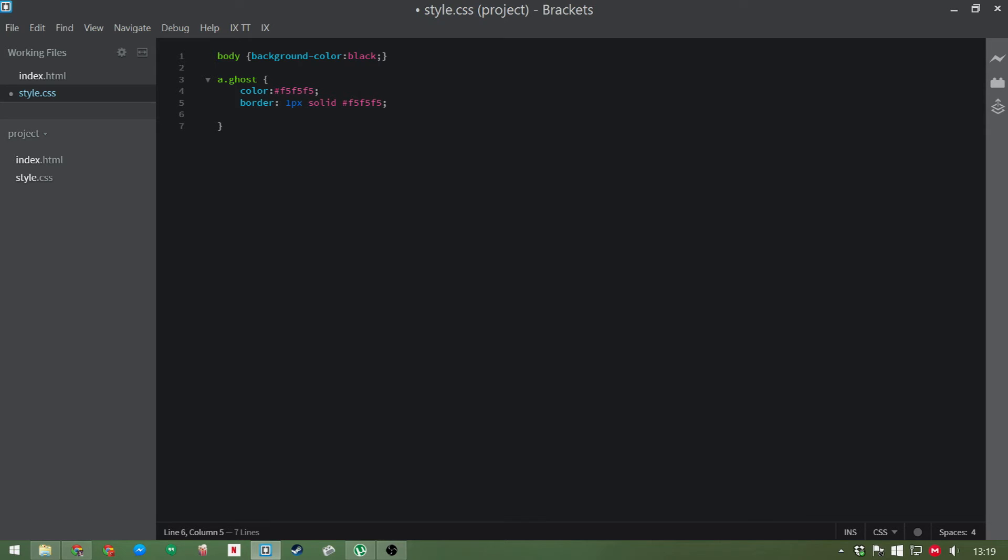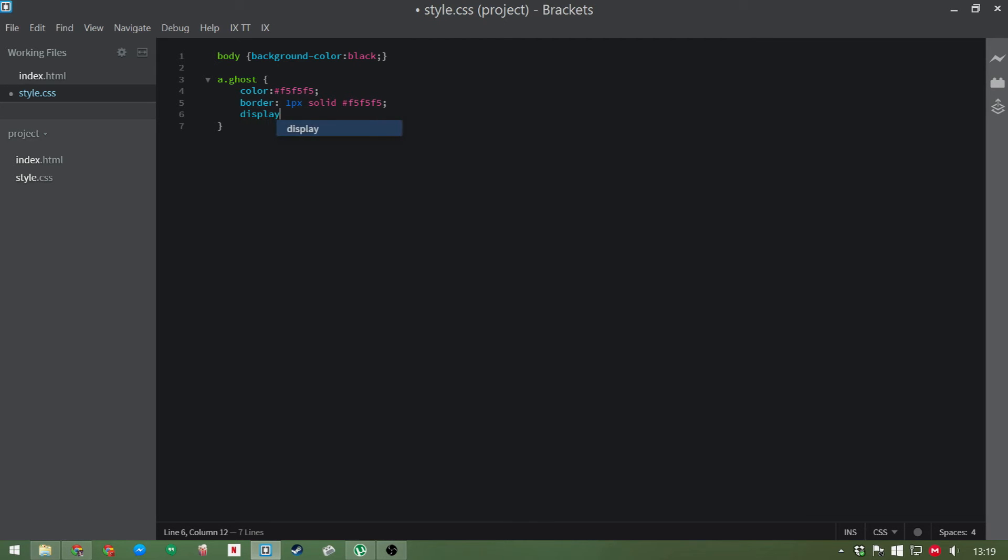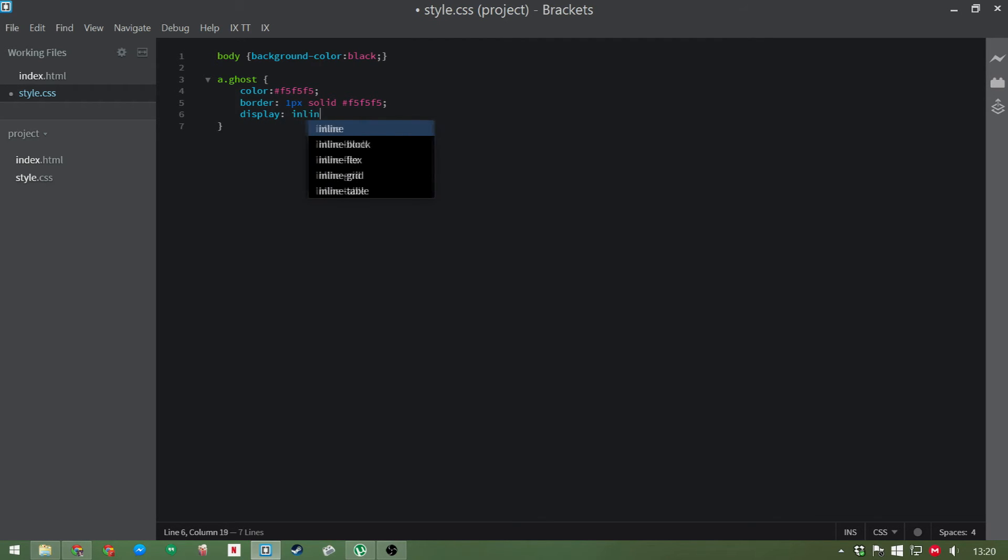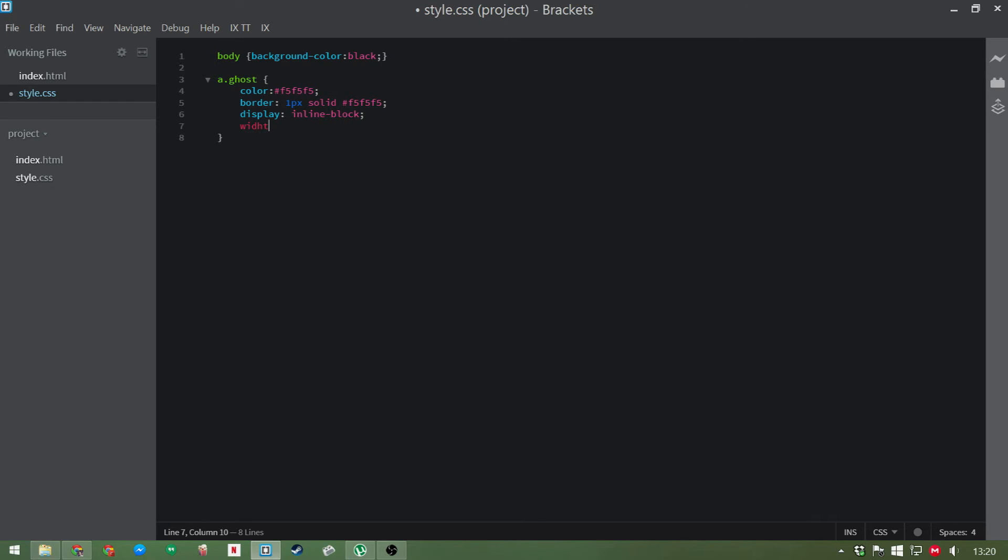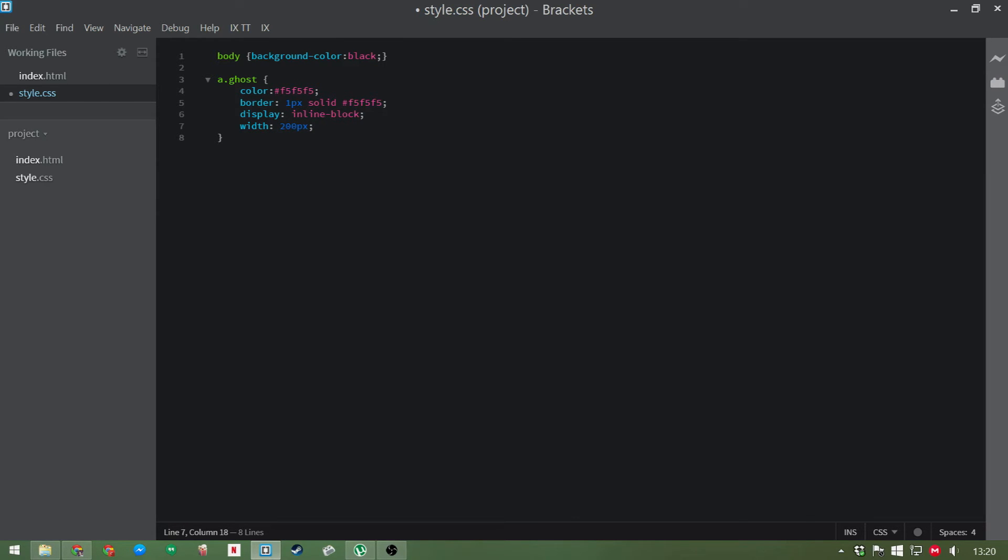Now we're going to change the way they're displayed. So we're going to display them as inline blocks. This means they can be lined up next to each other in a row. We're going to change the width to 200 pixels for this example. You can obviously increase it if you're thinking of putting more text or decrease it if you want to put less text in there.